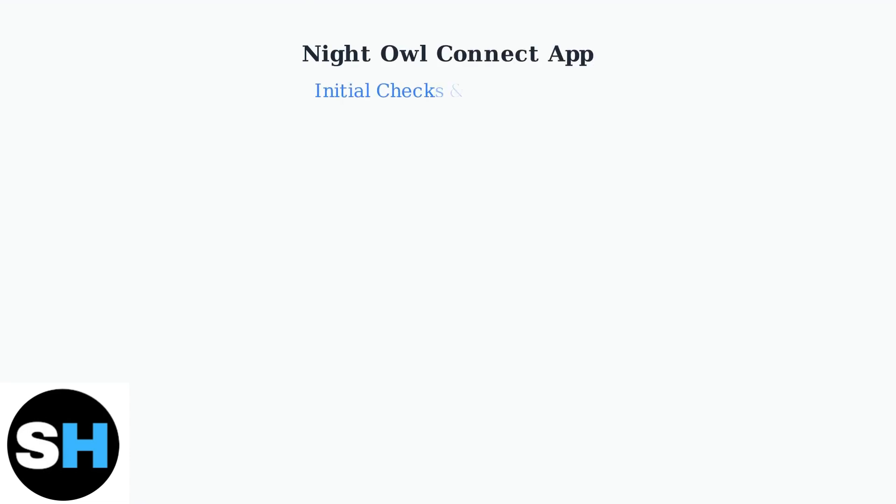Having trouble with your Night Owl Connect app? These quick fixes will resolve most common issues. Let's start with the essential checks.